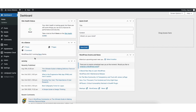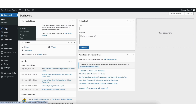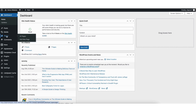Next, go to the WordPress Dashboard. Click Posts or Pages in the left-side menu, depending on where you want to add the Google Maps to. I'll select Pages.